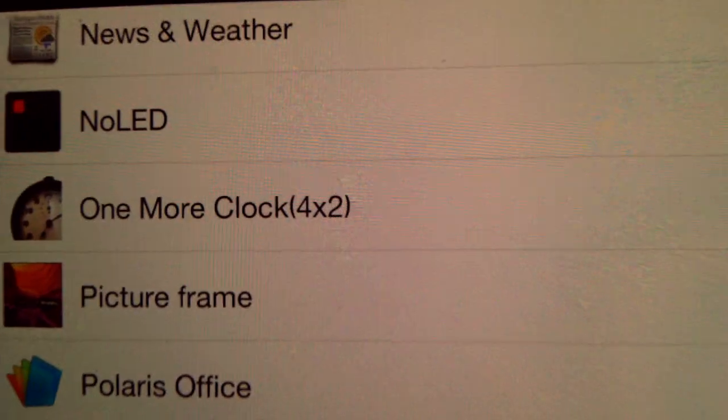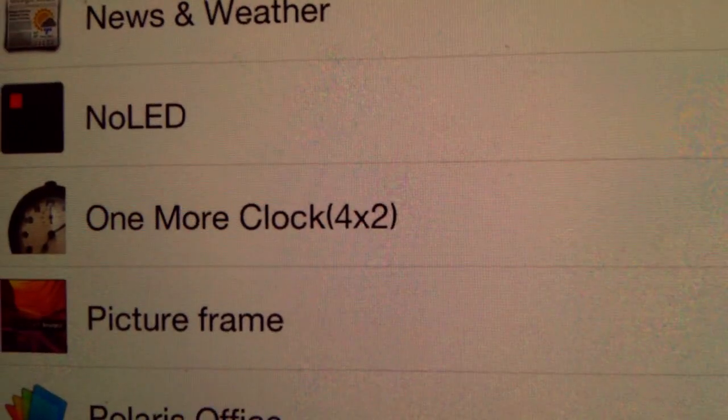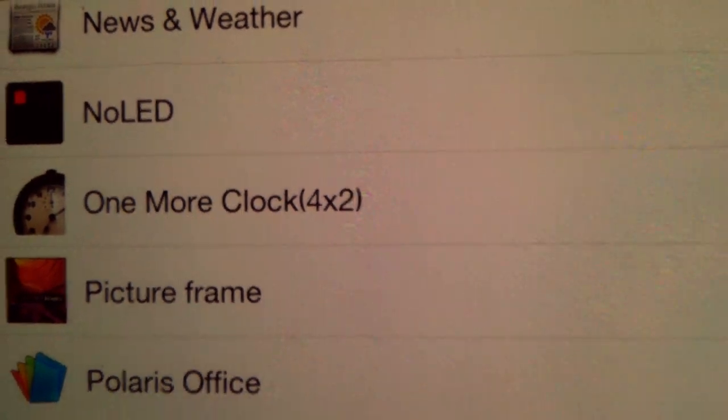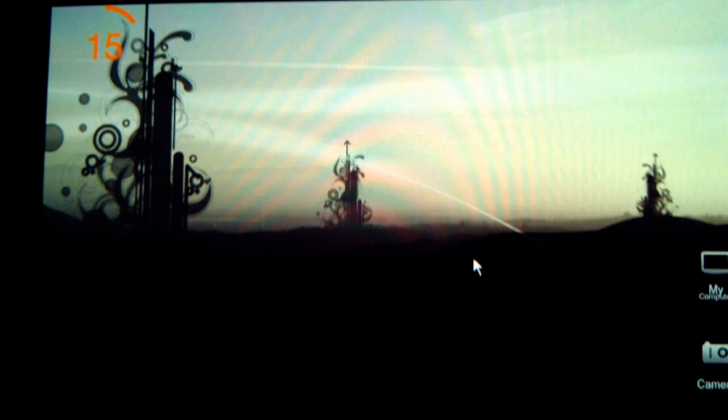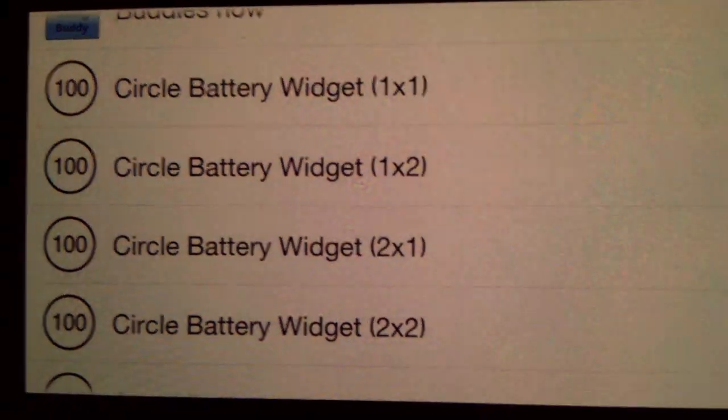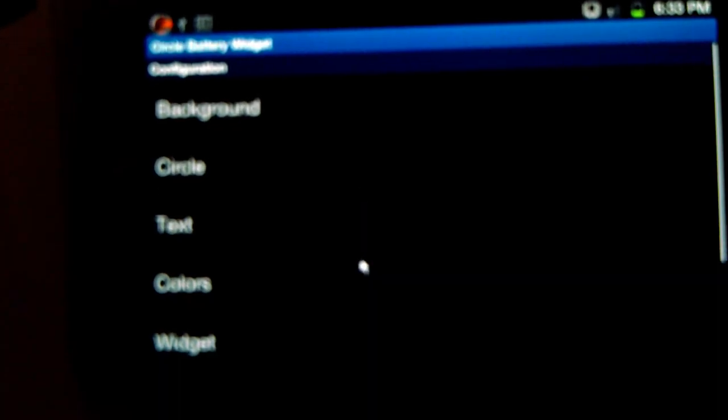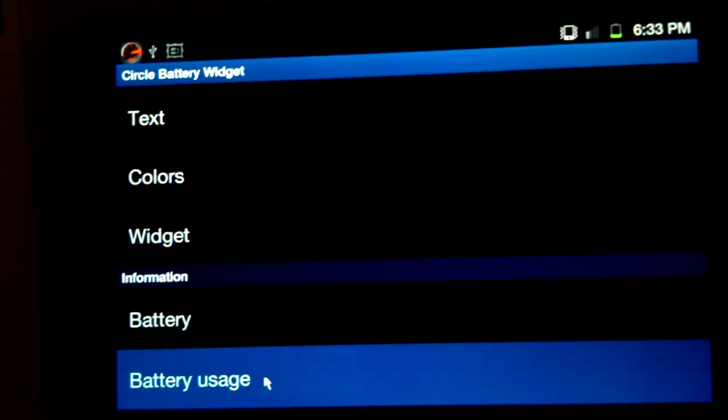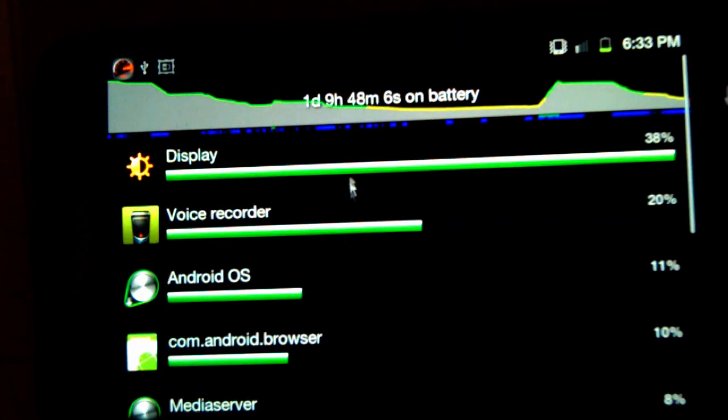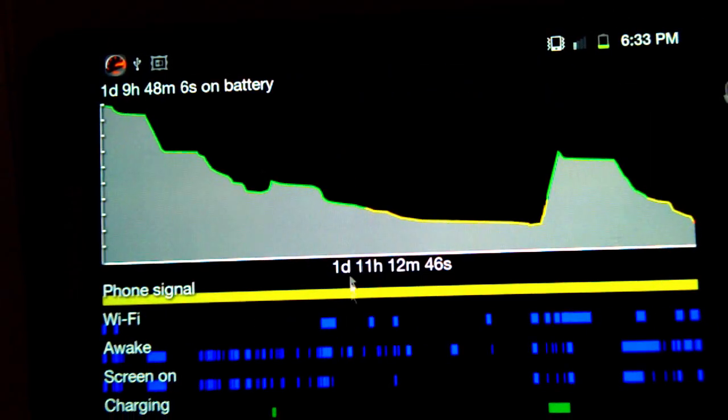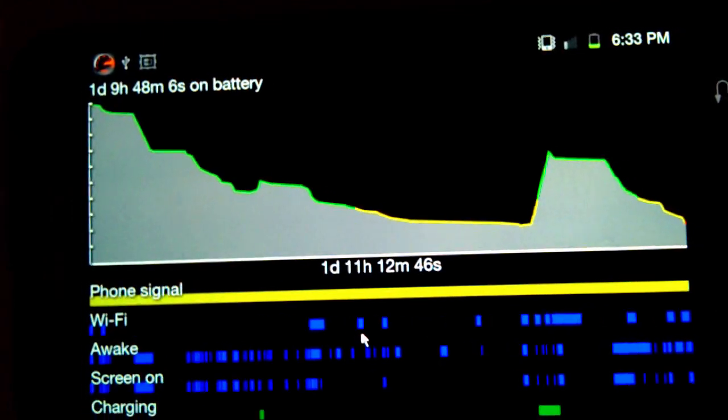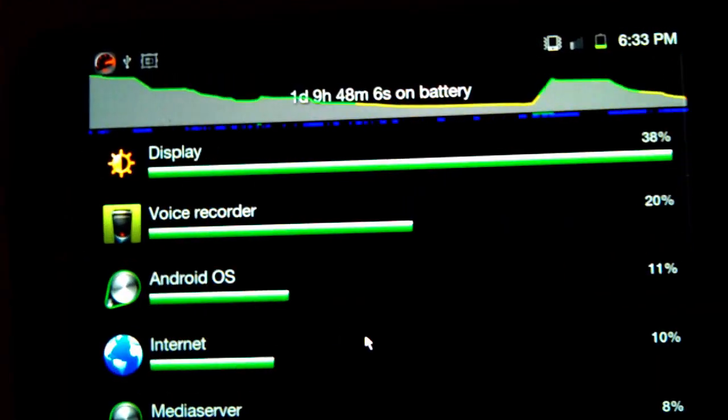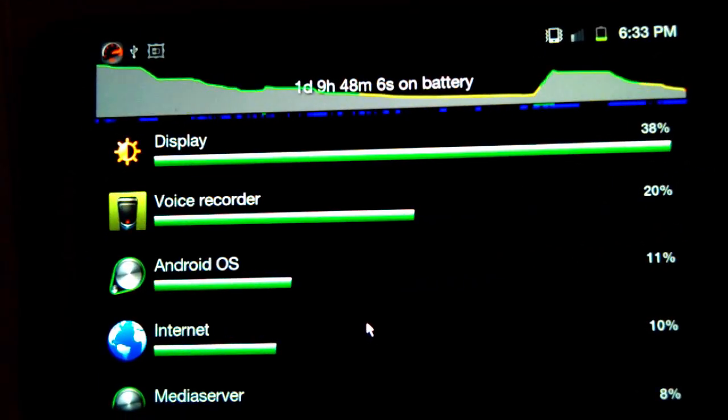On the left, there's an app called One More Clock. It's a widget app. This widget here is called Circular Battery Widget, and there's different sizes. When you click on it, you actually get an overview of your battery usage, so that's quite handy.